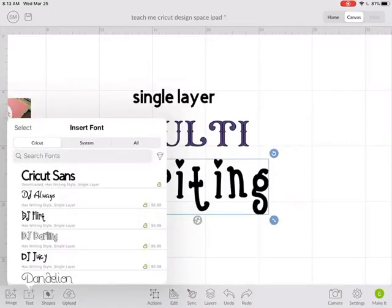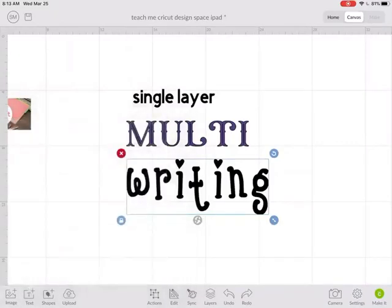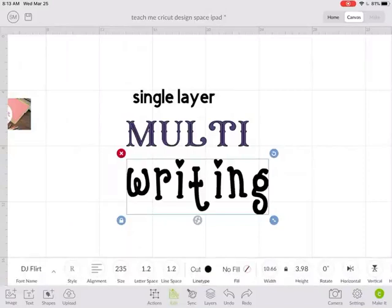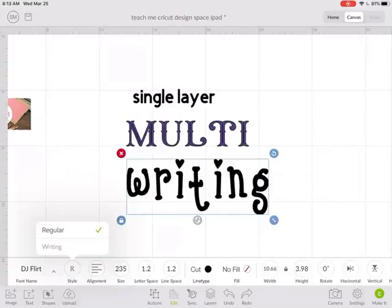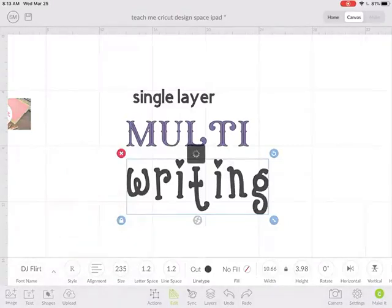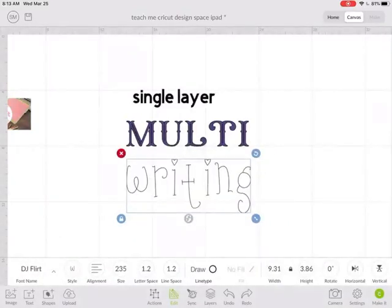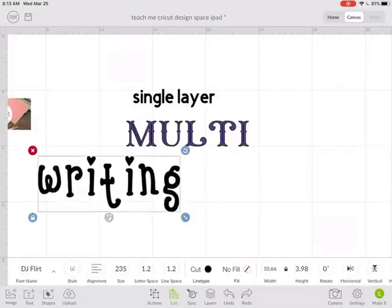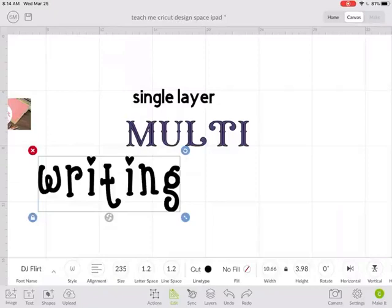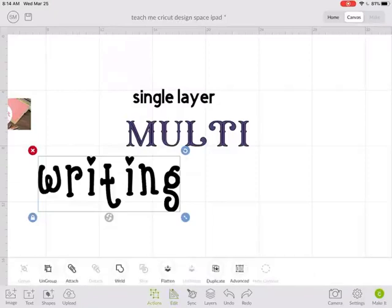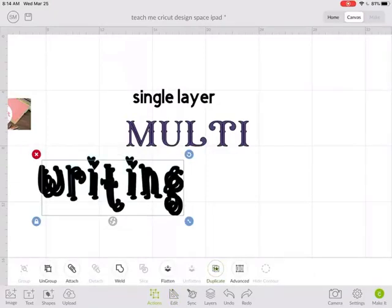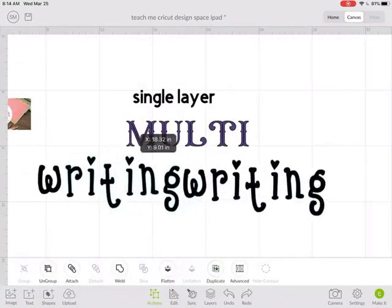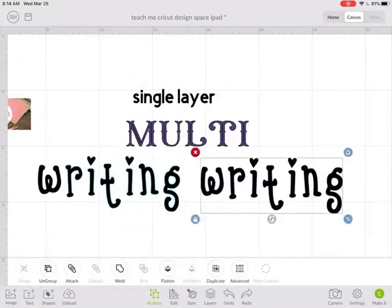If I go into Edit for this font where it says Style, I can change it from Regular to Writing. Let's do that again. So here is just the regular font, right? And I'm going to duplicate it so you can see them side by side.